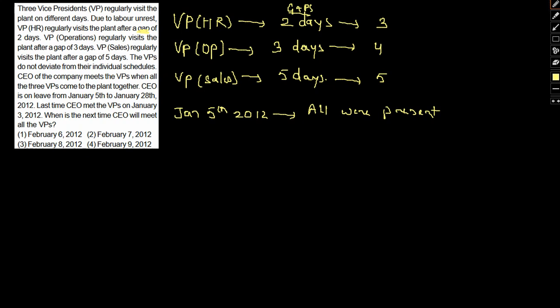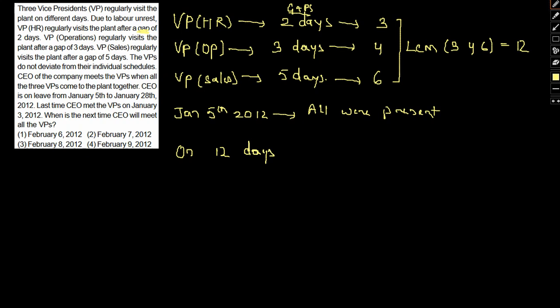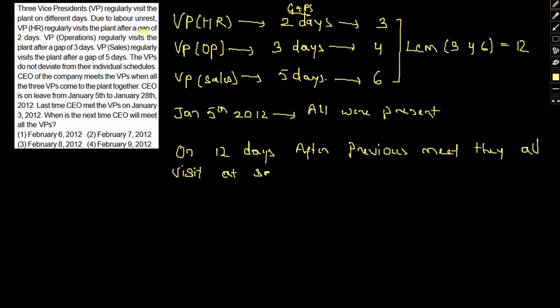They visit after three, four, and six days. If I take the LCM of all these three days, the LCM of three, four, and six is 12. So after 12 days after the previous meet, they all visit on the same day.